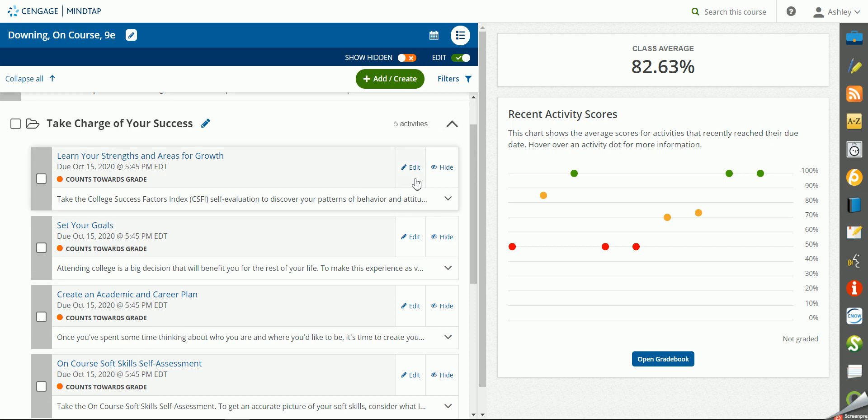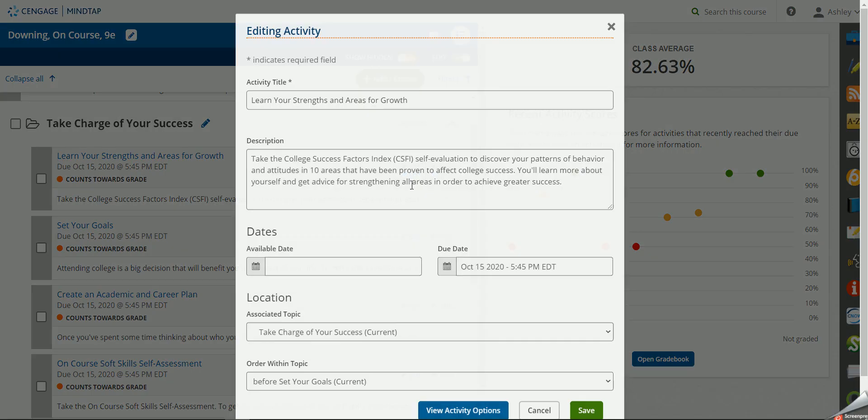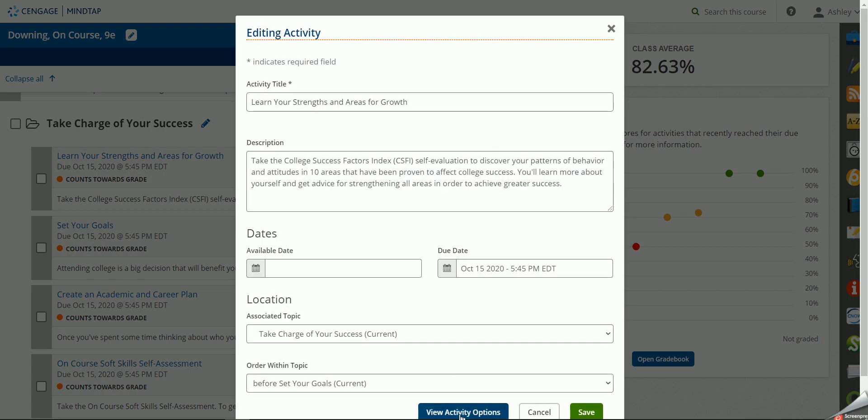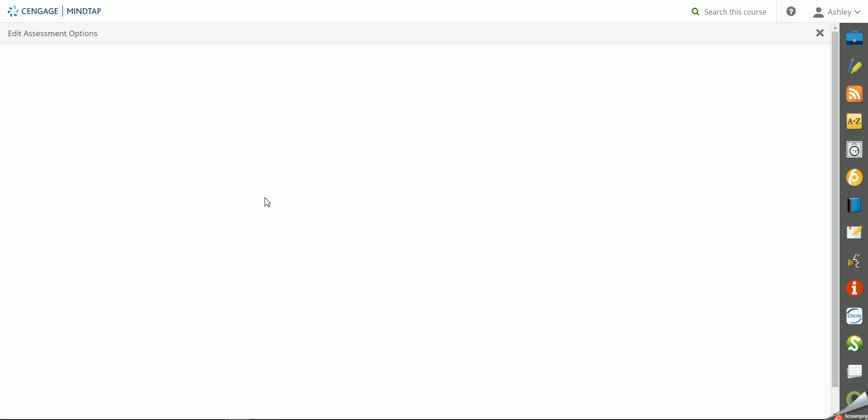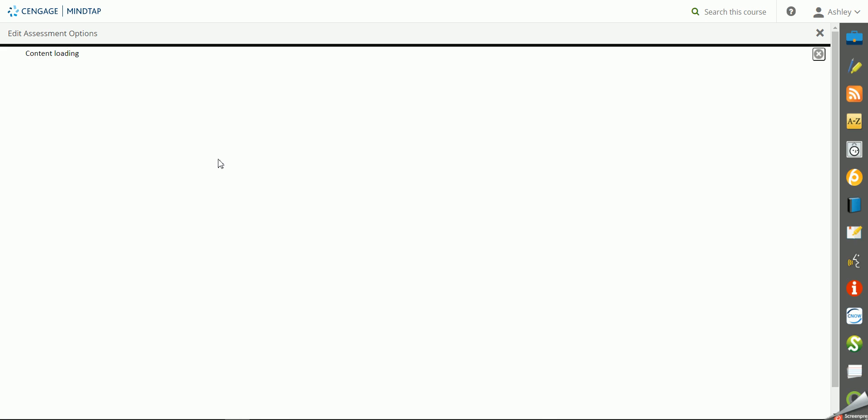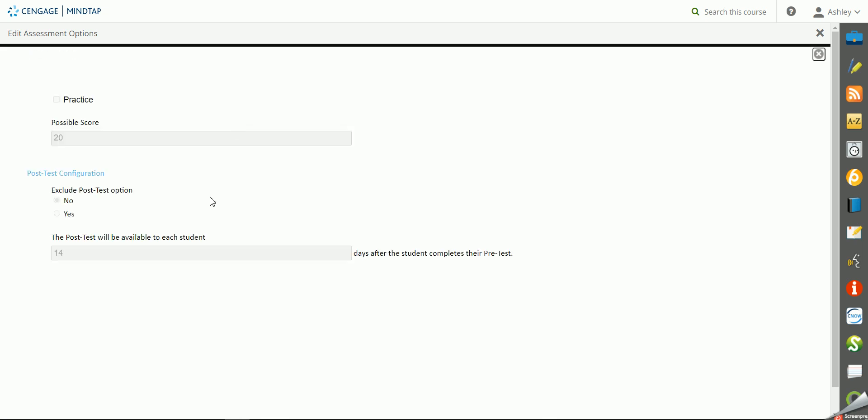If you click on the edit button and go to edit and view activity options, prior to students completing this assignment, you will have an option to exclude the post-test. So if you only want them to take it once the entire semester, you can exclude the post-test option.